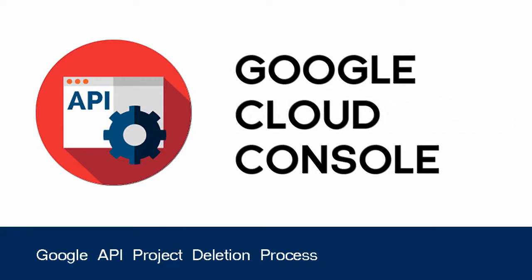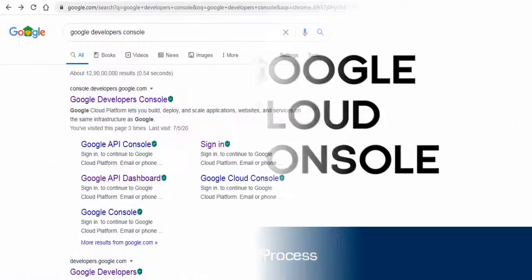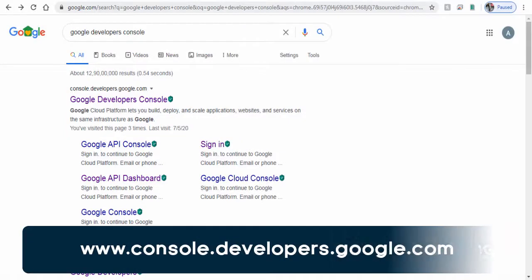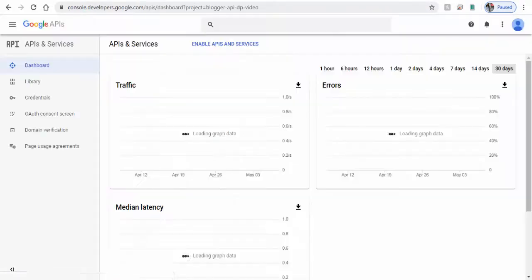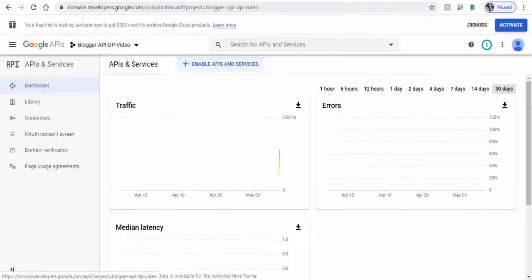So let's get started with the process. First, we need to go to Google Developers Console to select the project we want to delete.